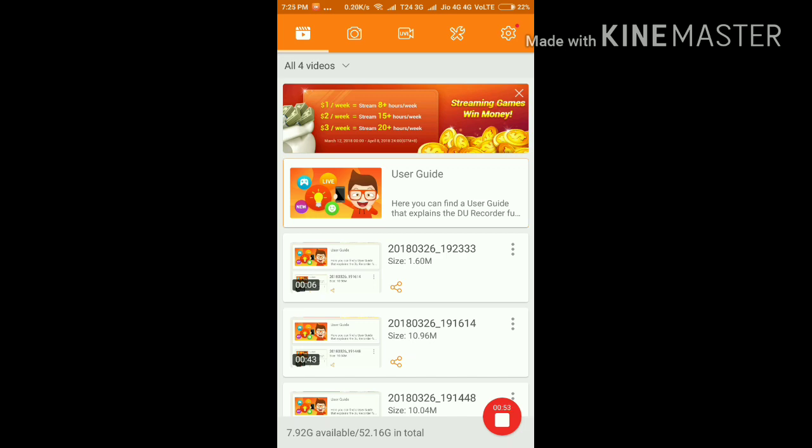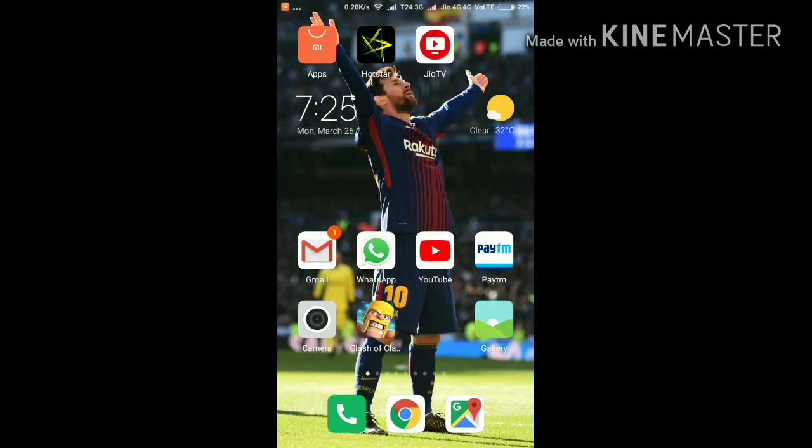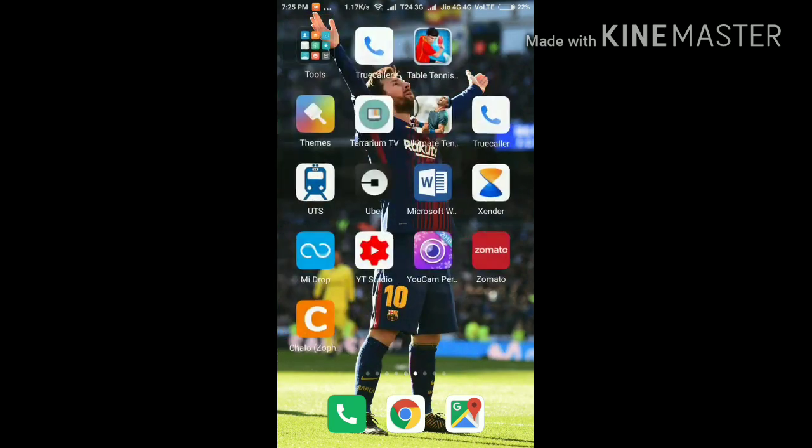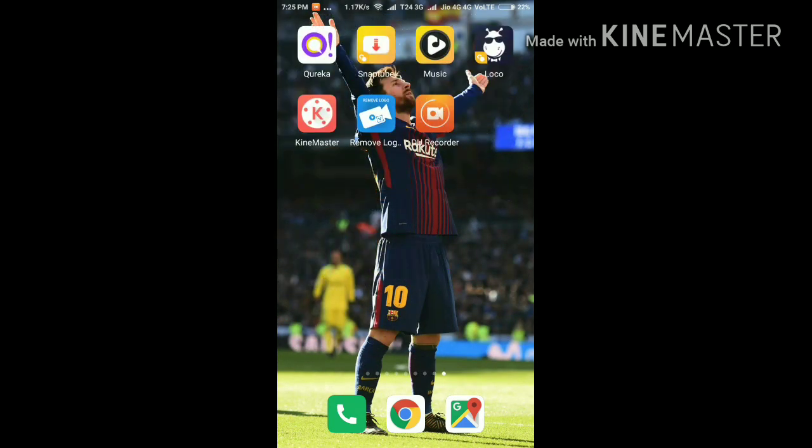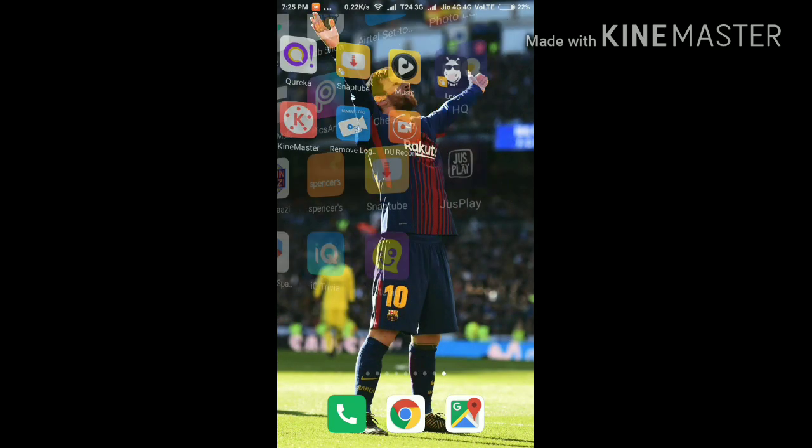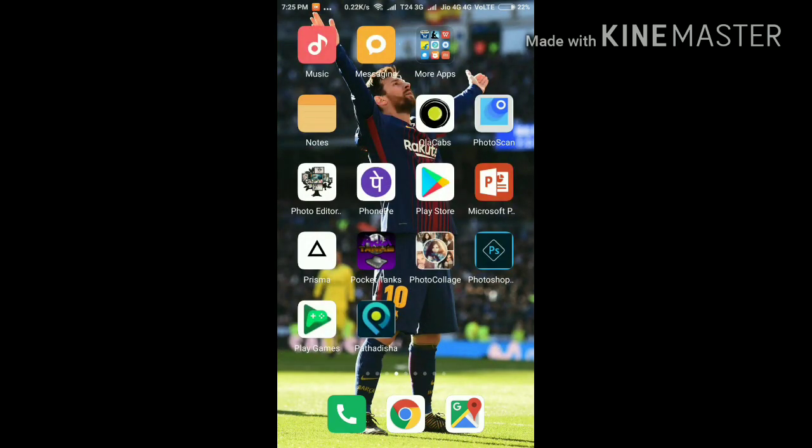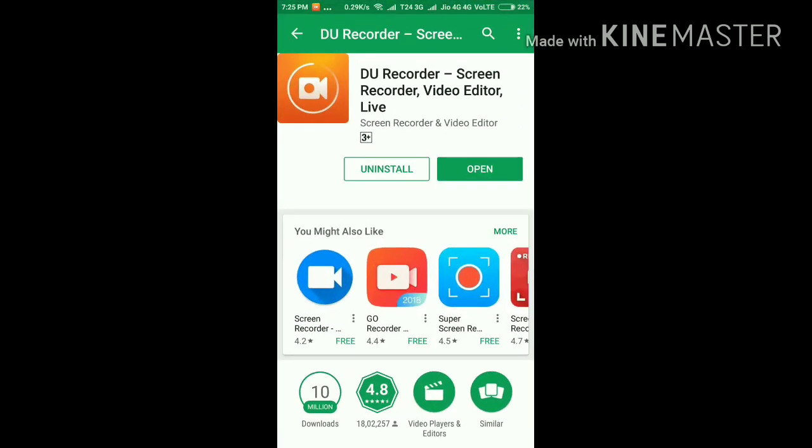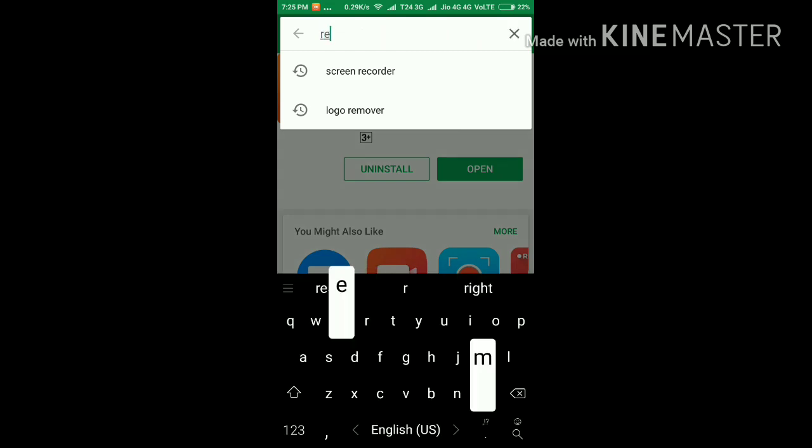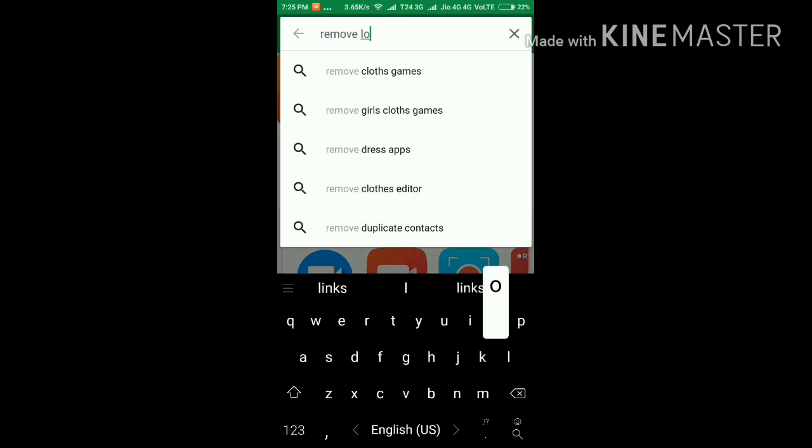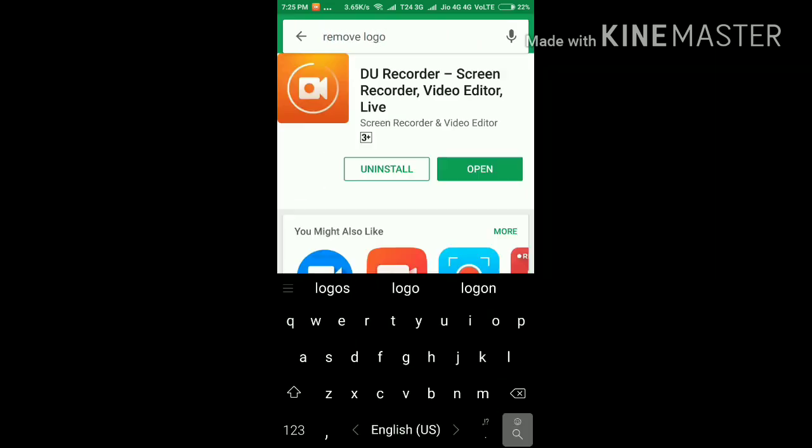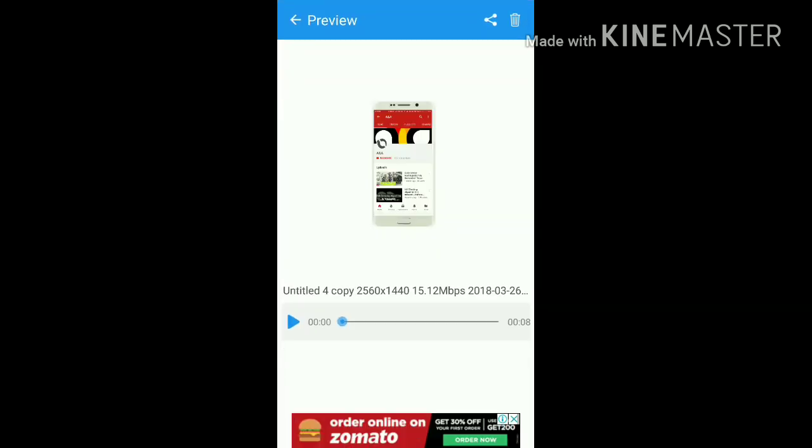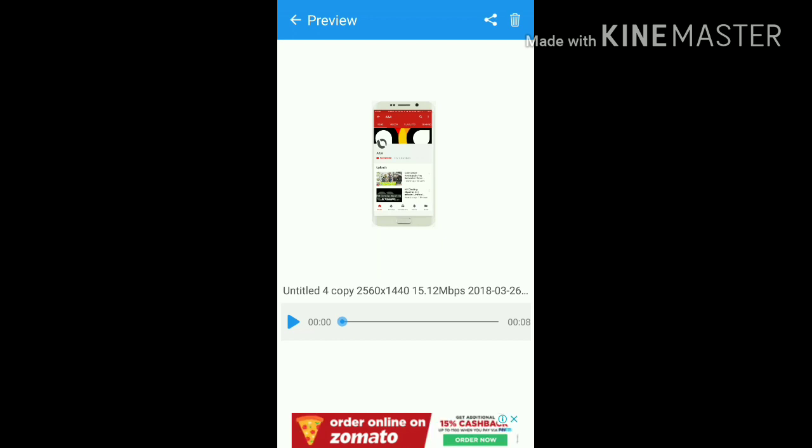So let's get started. First of all, what you're gonna need is download an app. So first I'll go to Play Store and I'll search for remove logo. Now as you can see, I have already installed this app. This app is named Remove Logo from Videos.